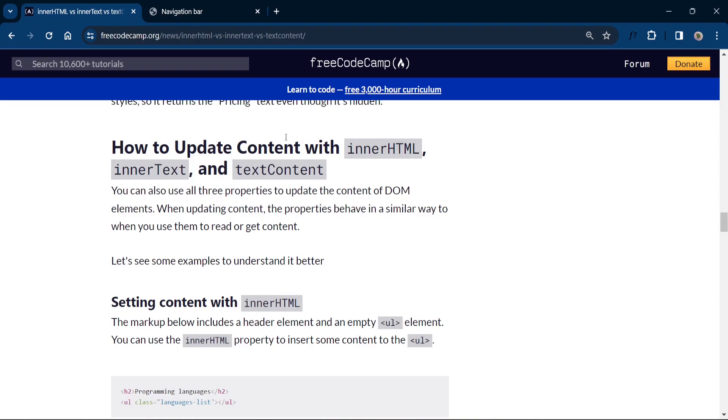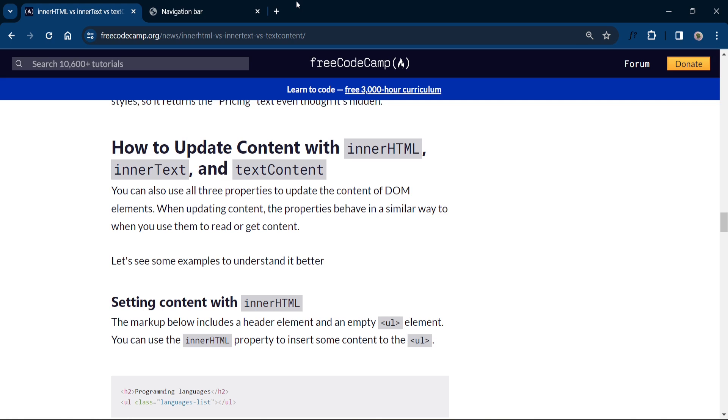In conclusion, when working with the DOM, choosing between innerHTML, innerText and textContent depends on your specific use case. Use innerHTML when dealing with HTML content, innerText for visible text without HTML tags and textContent for all text. So thanks for tuning in today. If you found this video helpful, don't forget to give it a thumbs up and share it with your fellow developers. And if you have any questions or topics you would like us to cover, let us know in the comments below. Until next time, happy coding.